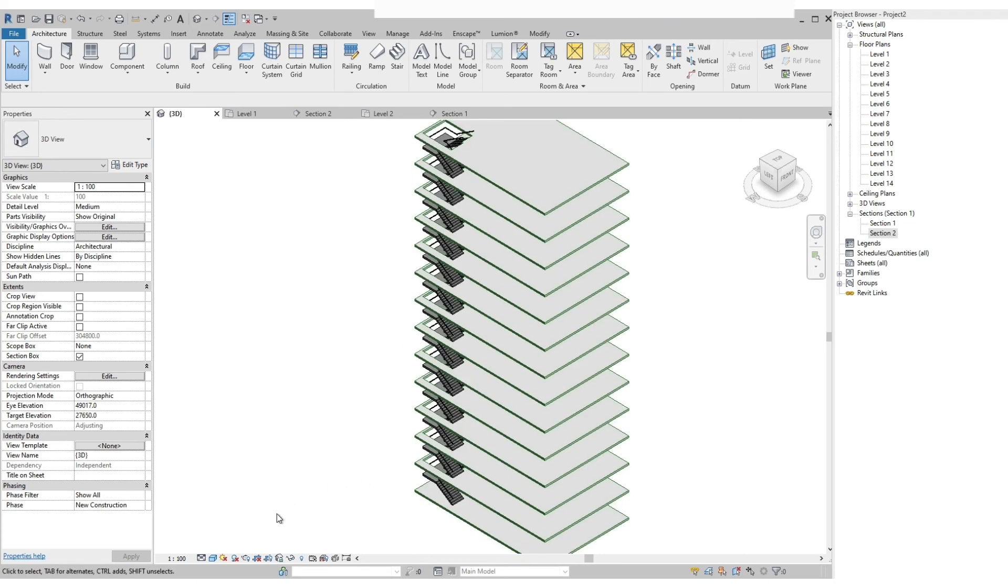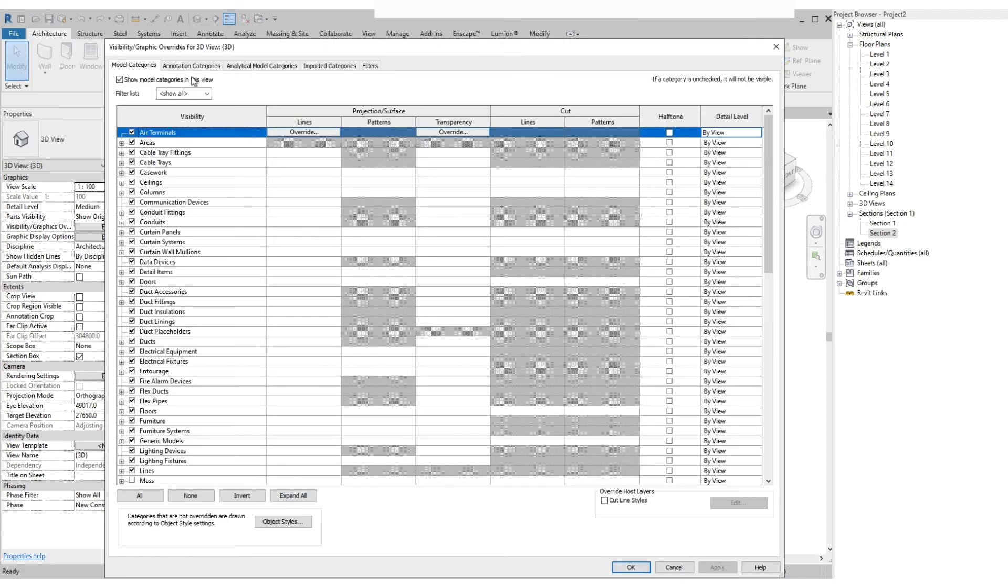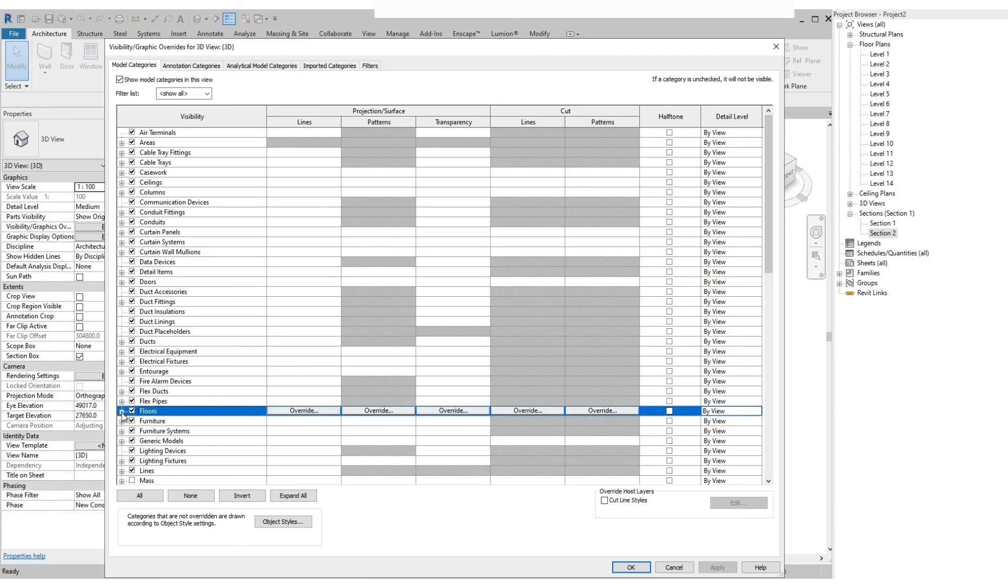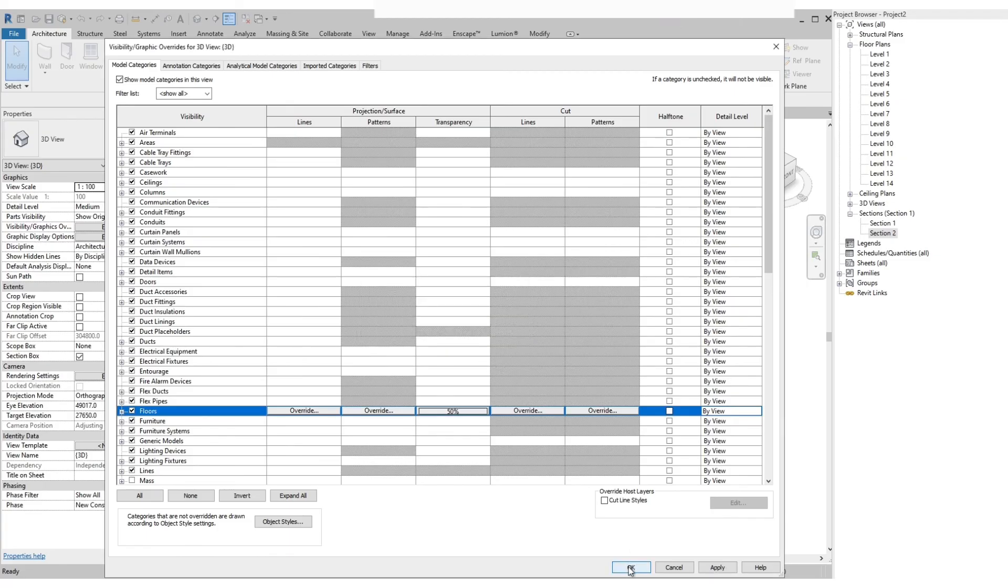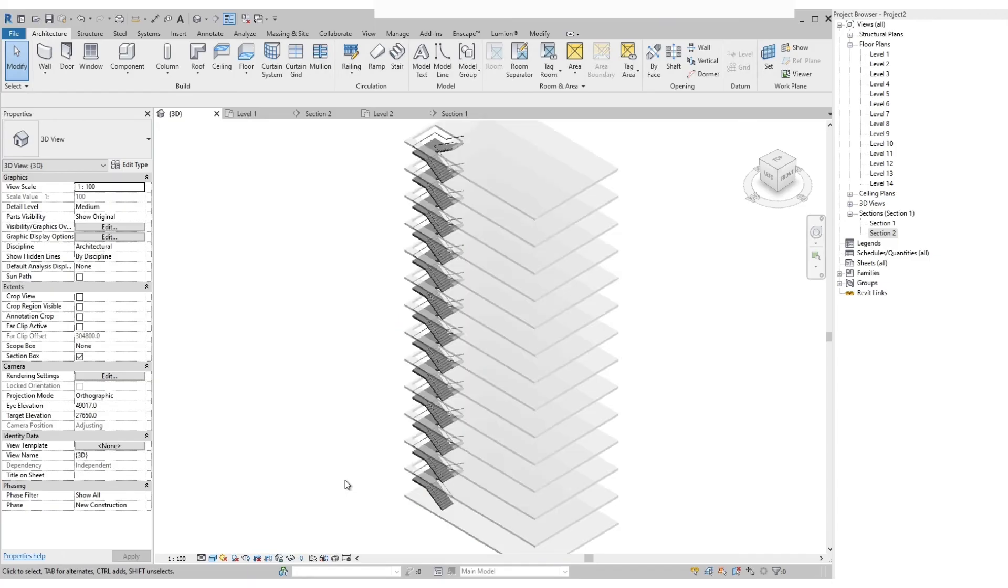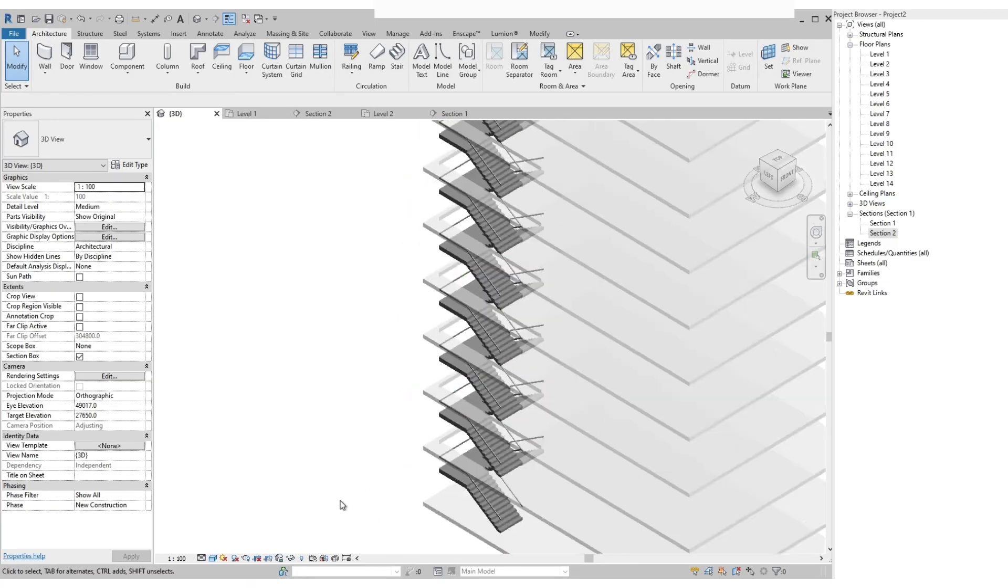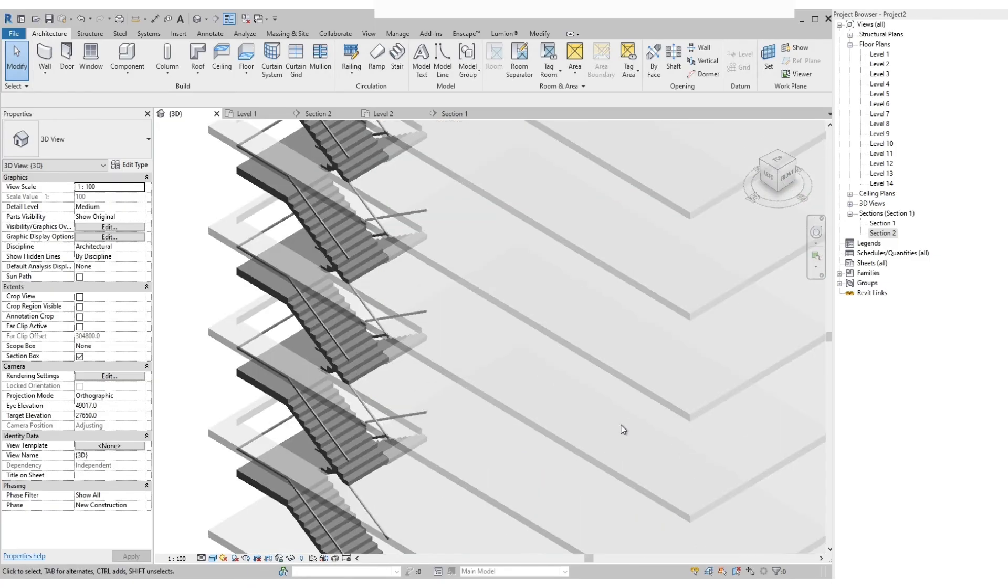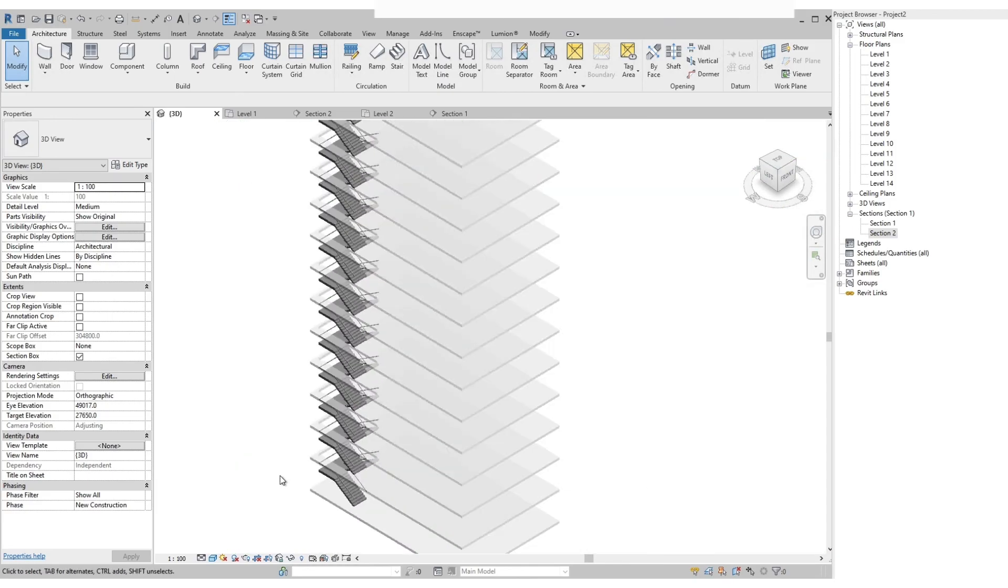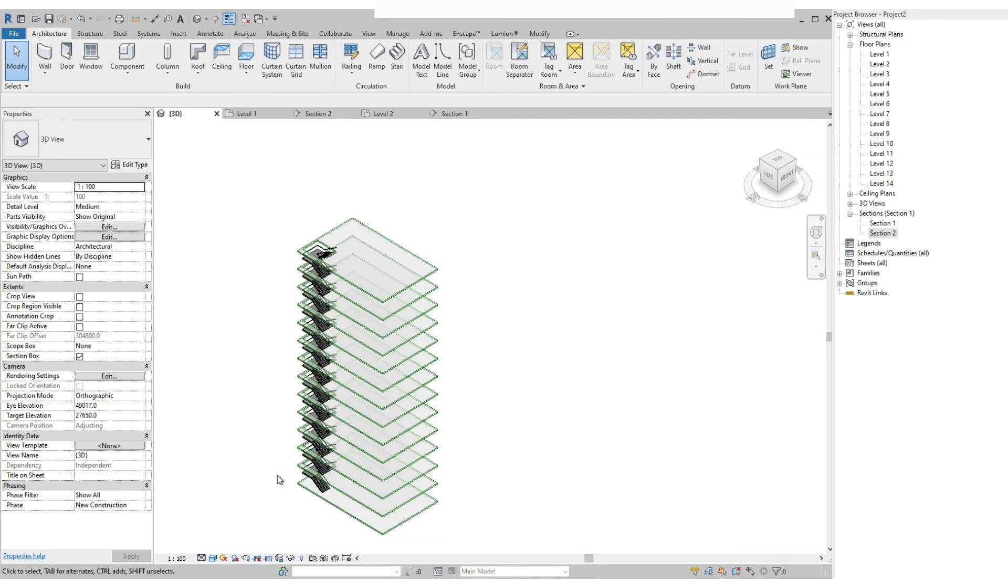We can also play around with our presentation. For example, we make our floors transparent on the visibility graphics. You can explore the many functions of the visibility graphics like adding colors or adding materials to any elements in our model.